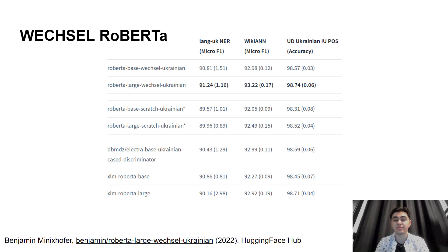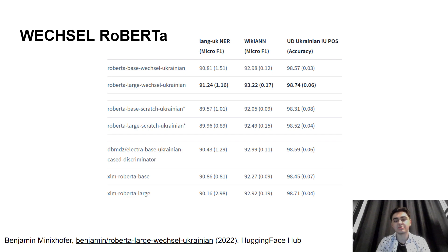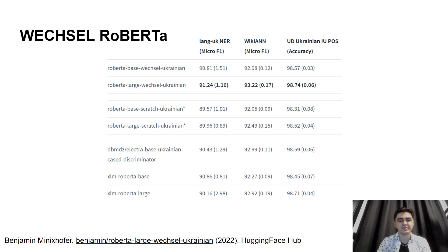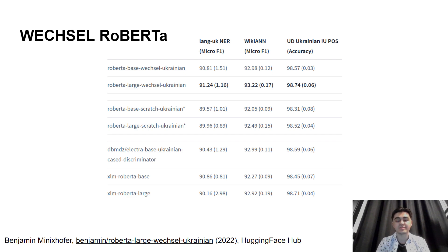Because the most prominent encoder-based models in Ukrainian are those that were transferred from English. For example, we have the Wechsel RoBERTa model which you can see on this slide, and it has been transferred from the English RoBERTa using a special technique called Wechsel, presented in the paper by Benjamin Minixhofer. It has been the state-of-the-art of BERT-like models including only models for Ukrainian, according to the results reported on the model card on HuggingFace Hub. We can see the results here — it was compared to previously released models and it actually scored the best results on all three tasks.